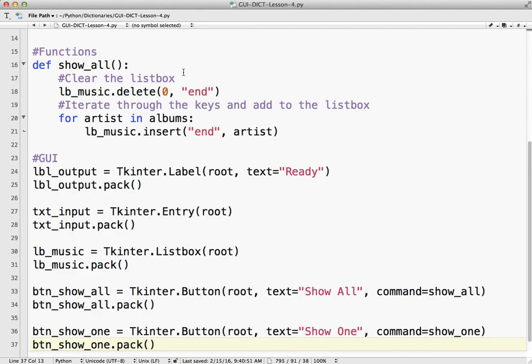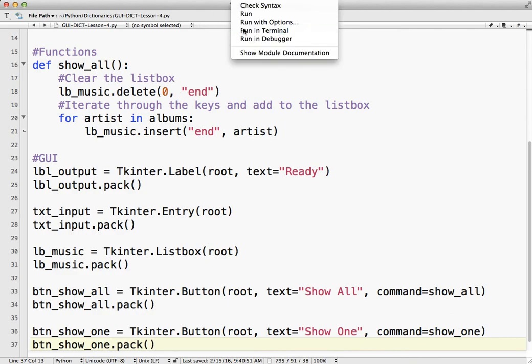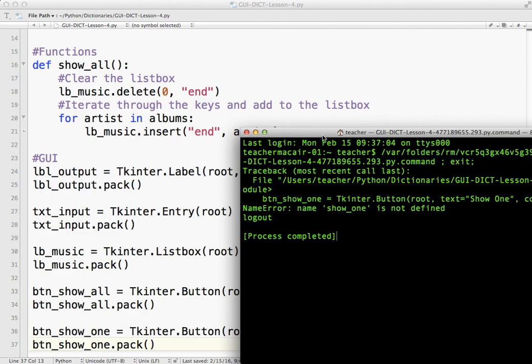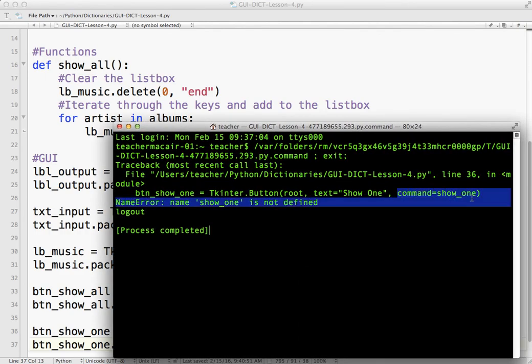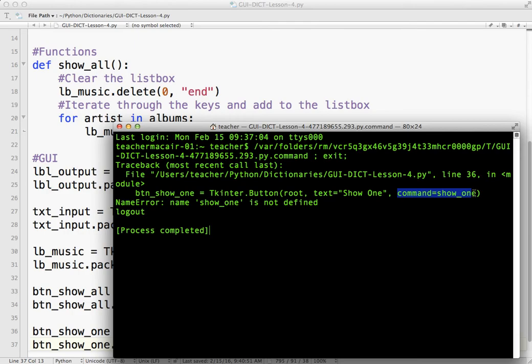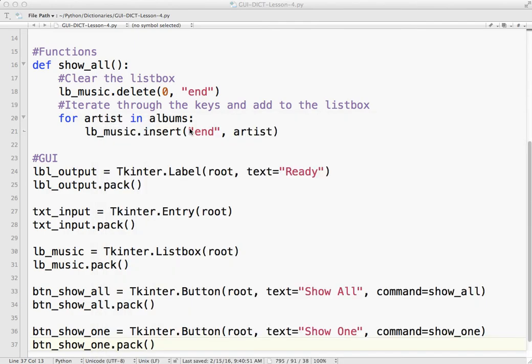If I run this, we're going to get an error. It's going to say name show1 is not defined. It's because we have a command here, show1, but we haven't defined the function yet. So I'll need to do that.